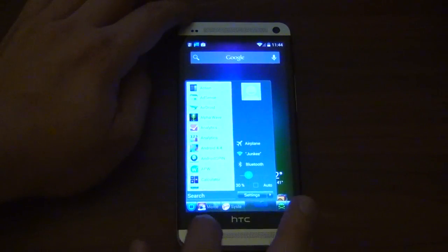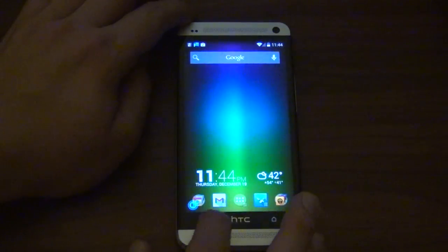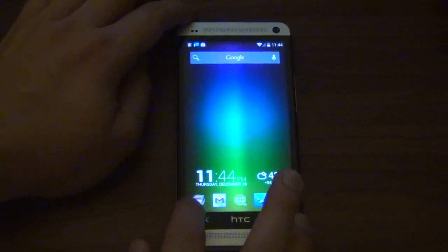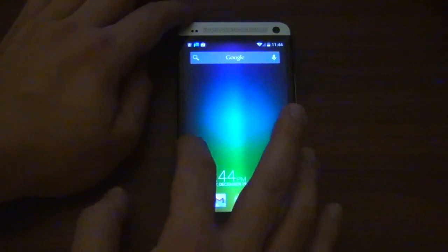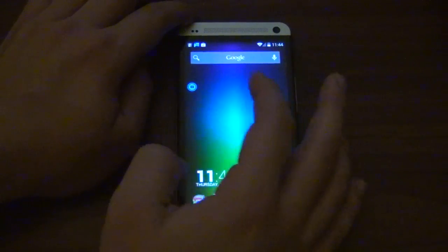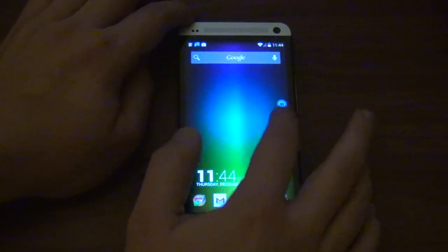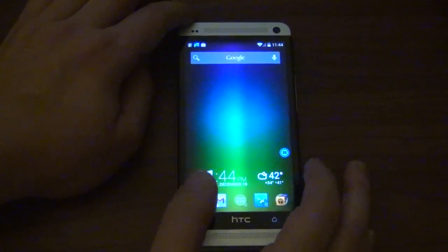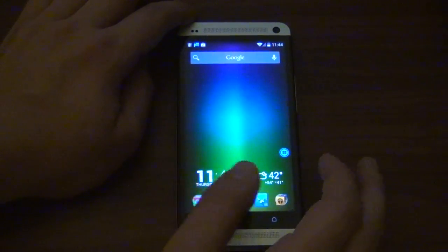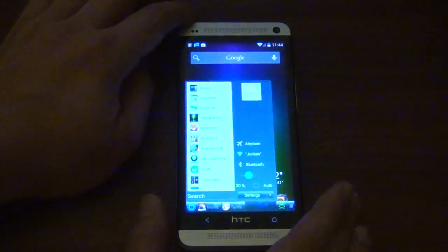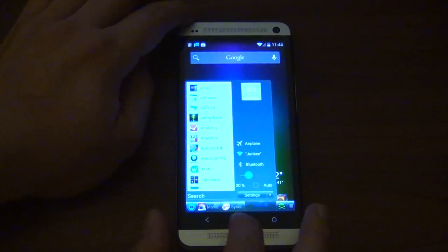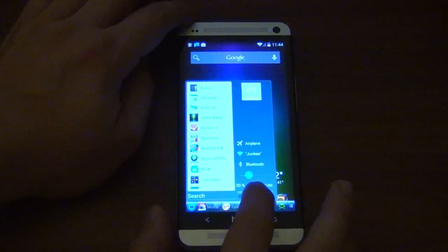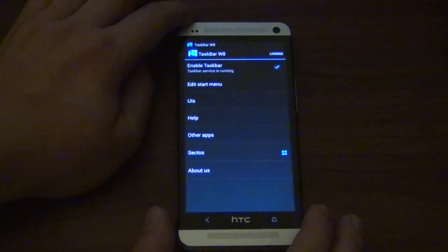it's actually kind of cool, and as you can see, I have this little guy right here, which I could put anywhere as long as it's on the edge of the screen, and once I hit them, that's what happens. So let's go into the settings here.